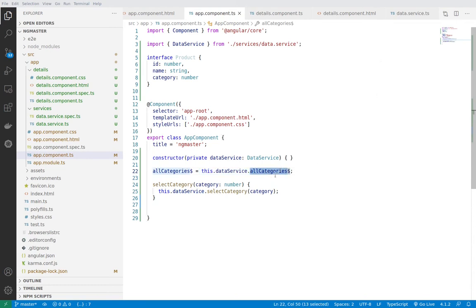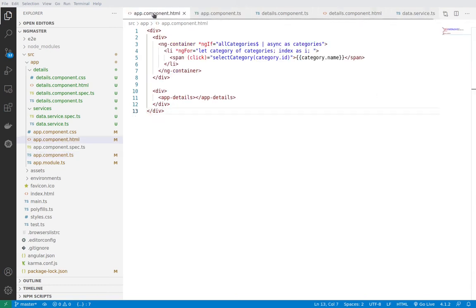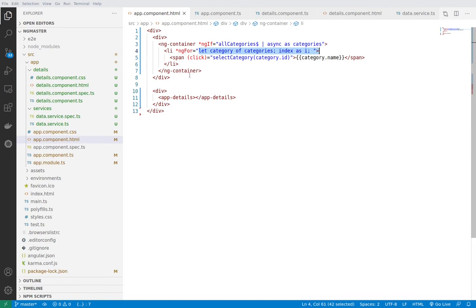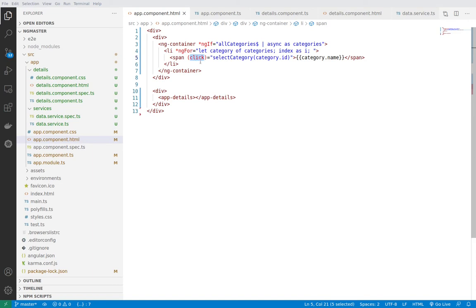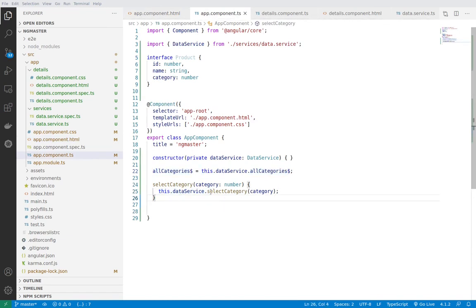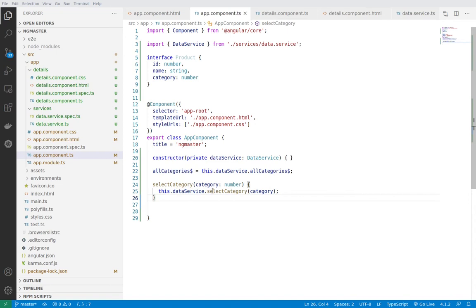This allows us to use all categories inside of the app component. We are subscribing to the observable and afterwards we are listing all the categories. Then we are handling the click event so whenever we click on a category we are running this select category function.